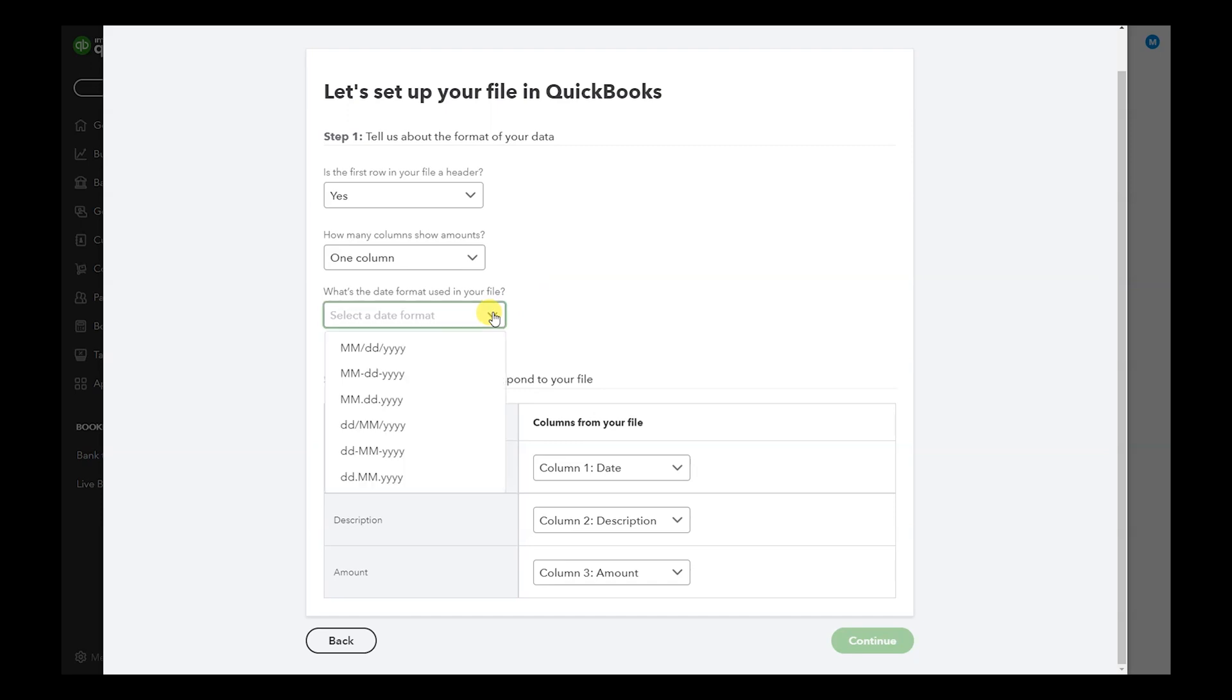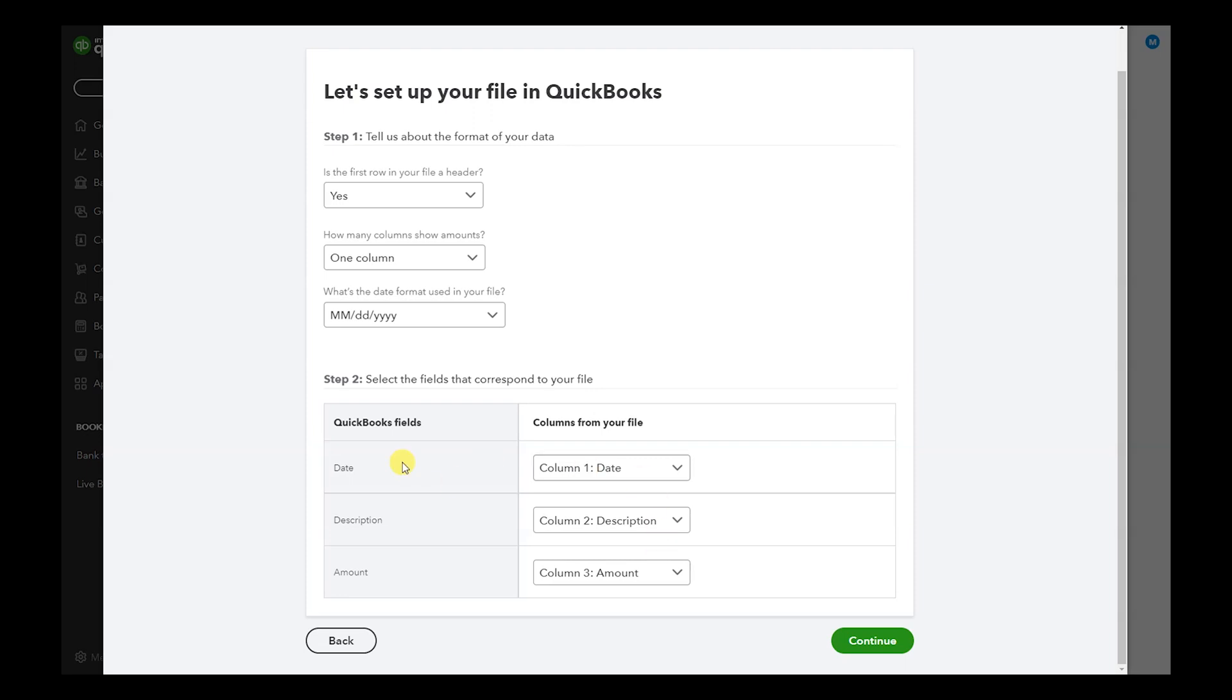And then here's where we map it. The reason I don't want you to have additional columns is because this will get messy. If you leave it clean, it'll automatically detect date, description, amount, so it'll all go alongside. These are the QuickBooks fields and these are the fields of our spreadsheet.